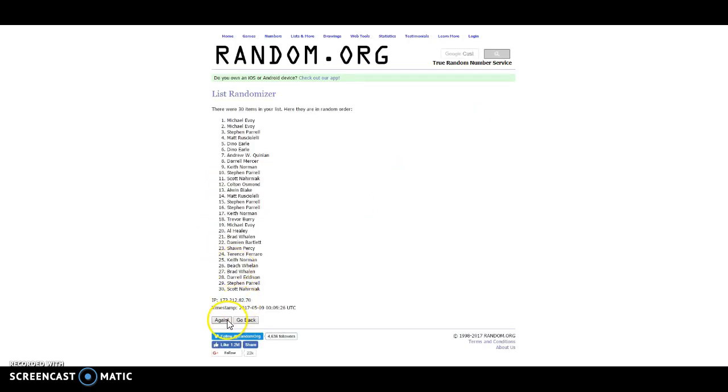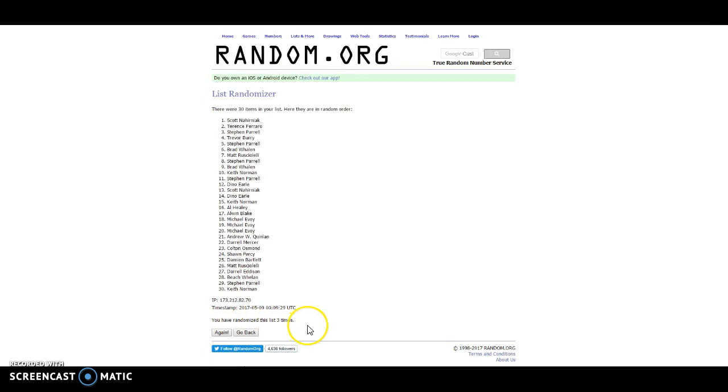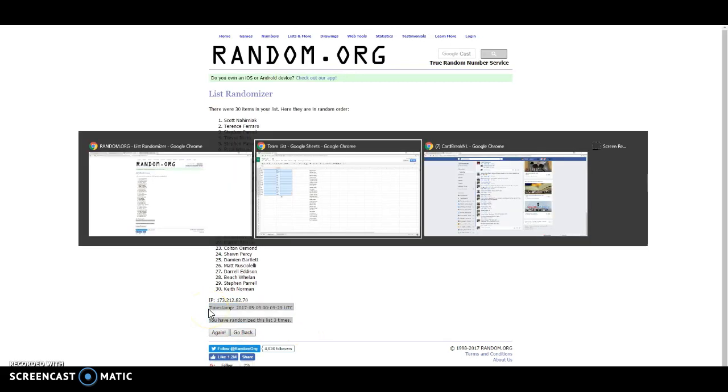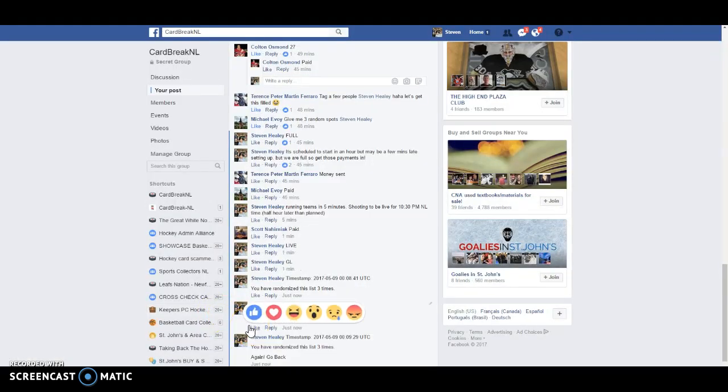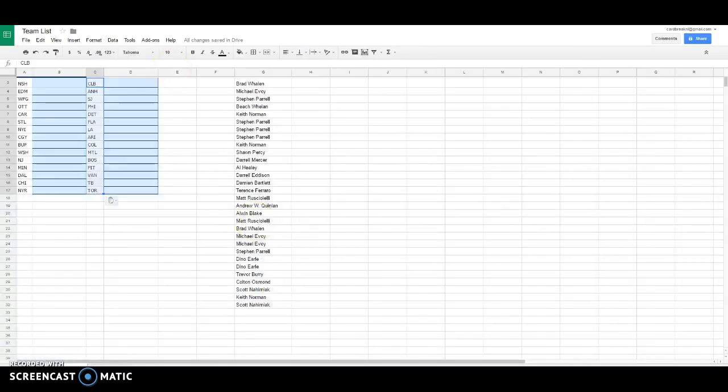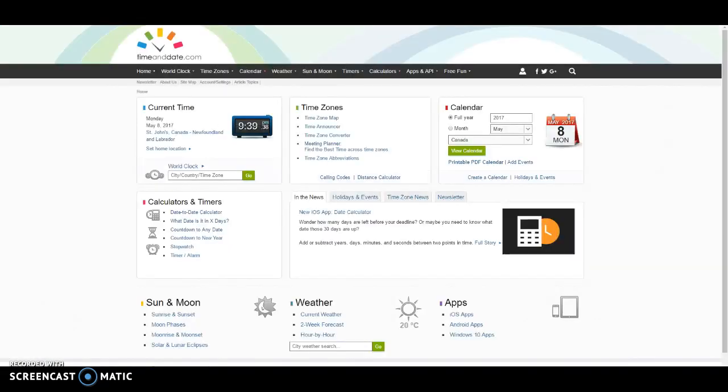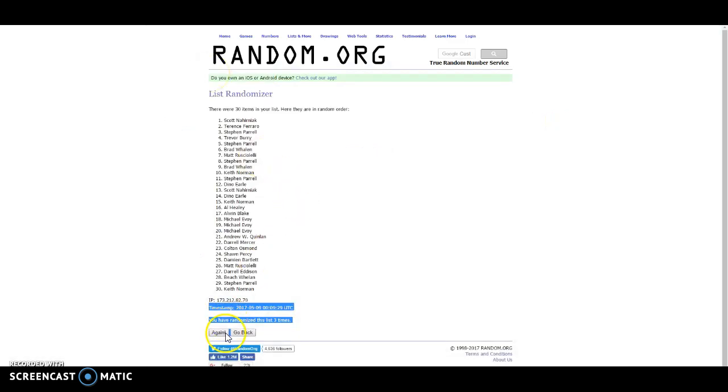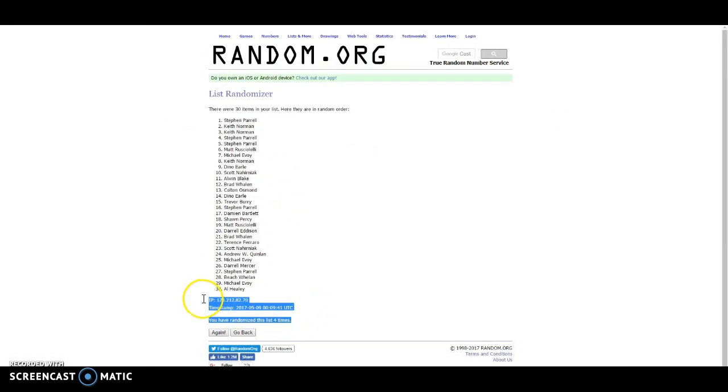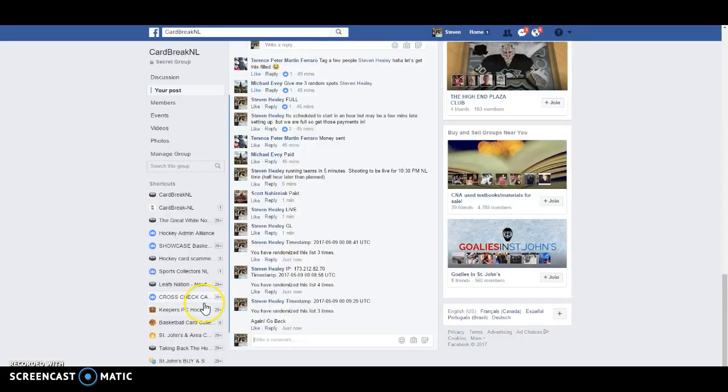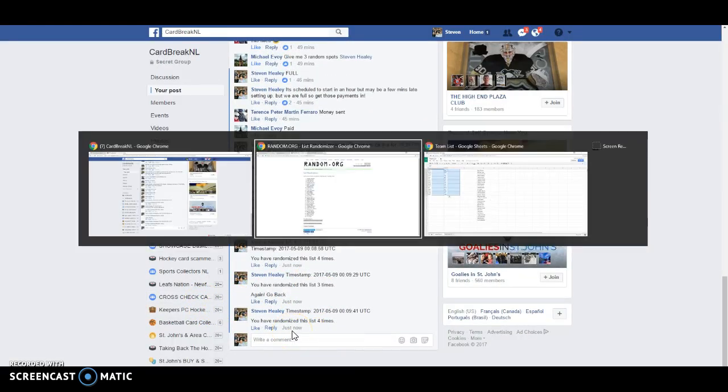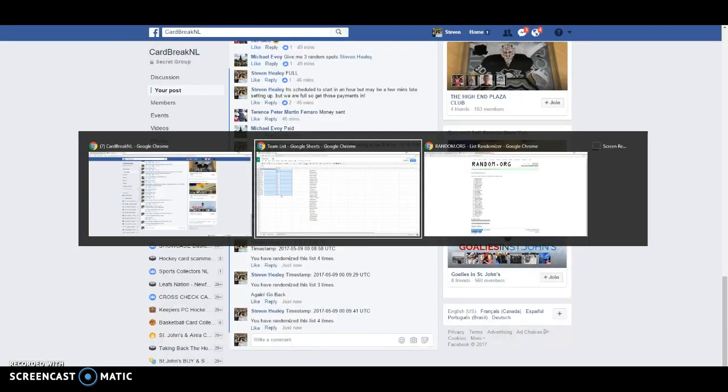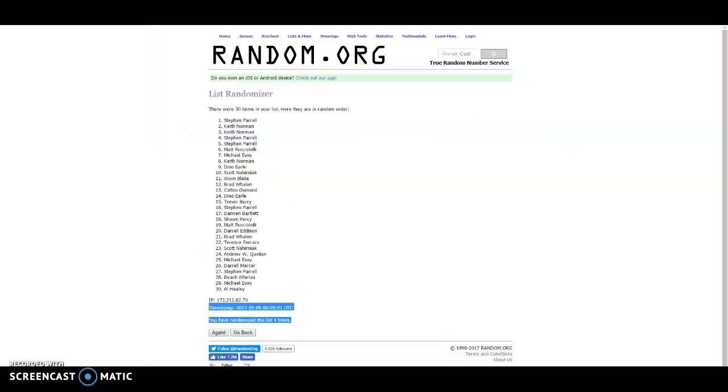One, two, three. Timestamp. Timestamp is at 9:39. 9:39 it is. Last and final random. Good luck. Okay. Copy that one over and we'll get your teams. 9:39.